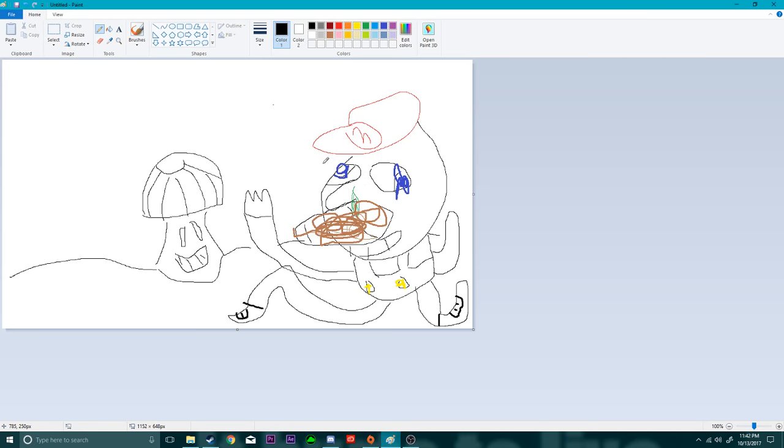So that's pretty much it guys. Thank you so much for watching this tutorial on how to draw Mario. Thanks so much for watching and I'll see you guys in the next video. Thanks for watching, bye bye.